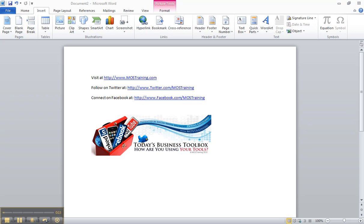I'm going to show you how to create what is called a building block and you can use this to insert images that you use frequently. It could be a table that you have created in a special design that you use for different projects, a smart art design you use frequently, an inside address, a complimentary close, clauses in a contract. The list just goes on but you get the idea.